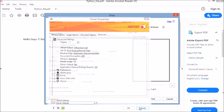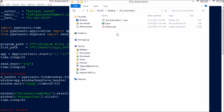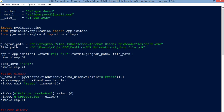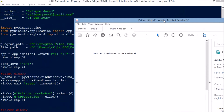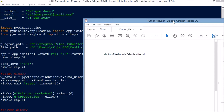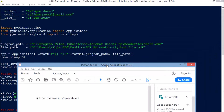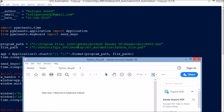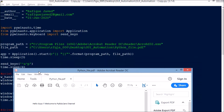Now let us see how to write the code. First, I define the program path. Since this is a PDF file, I cannot directly open it — I need to open it using Adobe Reader. I first find where Adobe Reader is located, so that is the program path. I put R before the string to avoid Unicode string errors. Similarly for the file path, this is the path: Users, Desktop, geo automation, Python file.